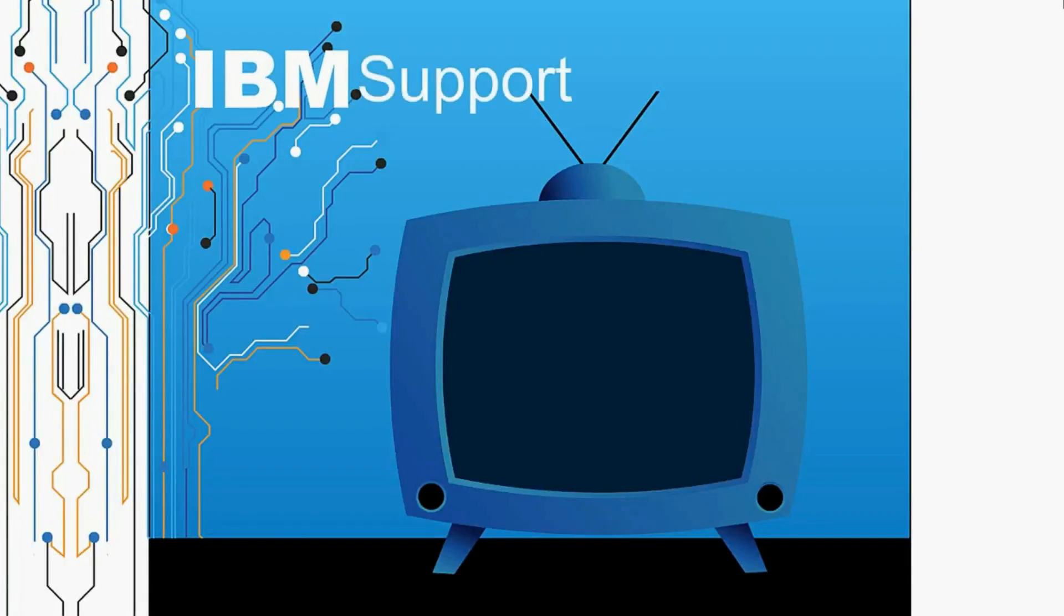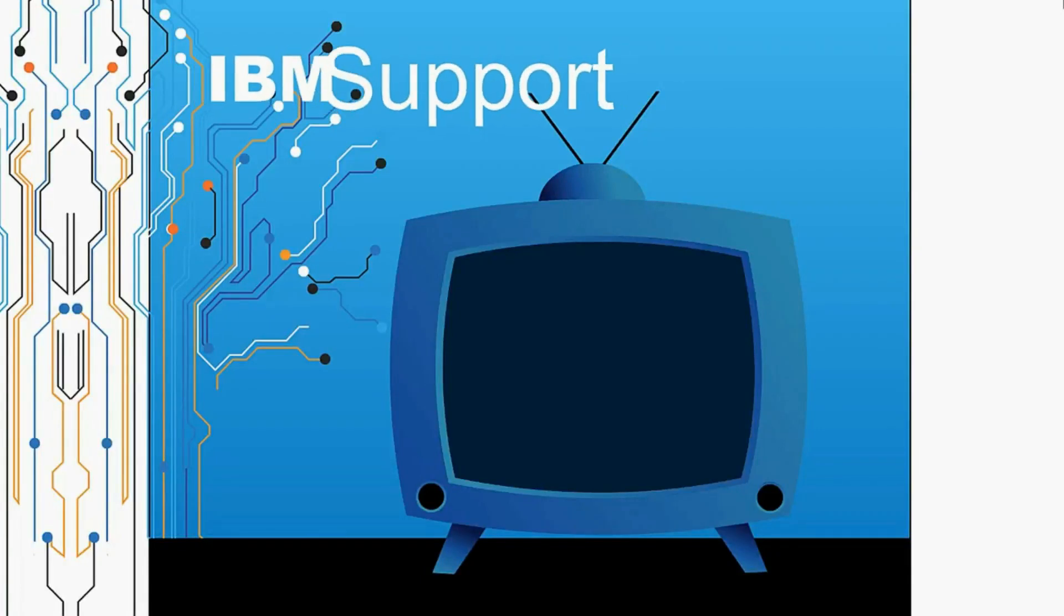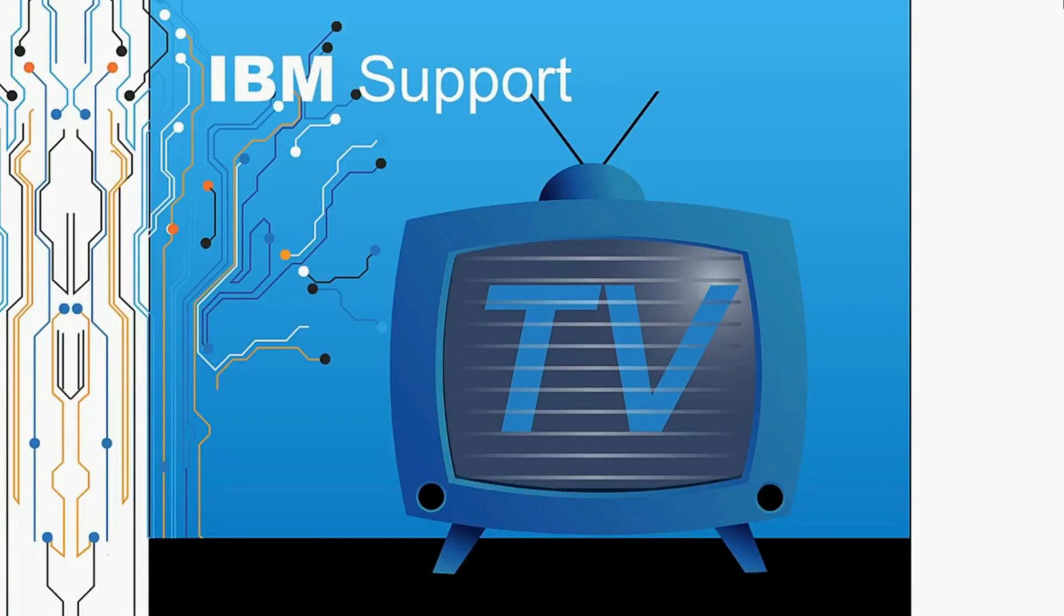Welcome to IBM Support TV, where we answer questions and share technical support information, hints and tips on IBM products.